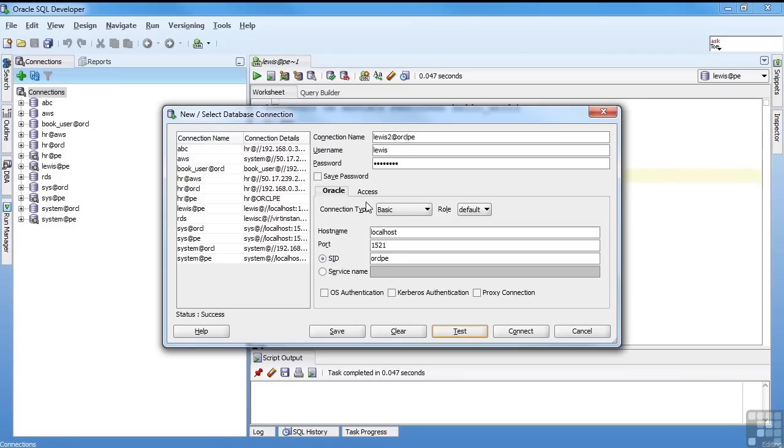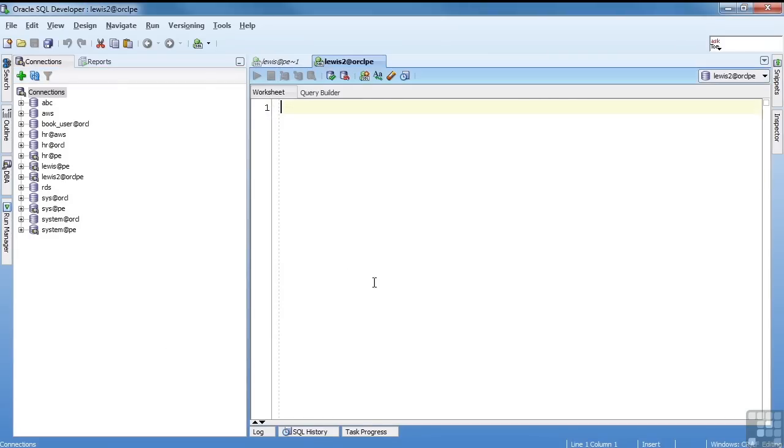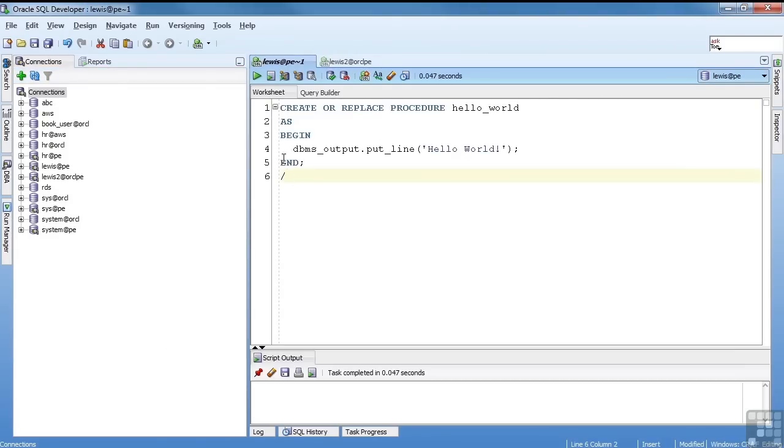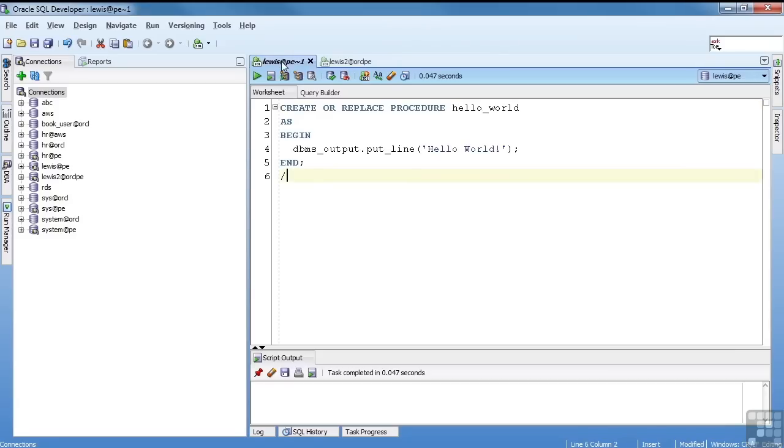There we go. So I was able to do it. And I can connect directly, or I can save it. I'll go ahead and say save the password. Save the connection. Go ahead and connect. And now I've got a Lewis connection, and a Lewis 2 connection. So that's the basics of creating your connection.